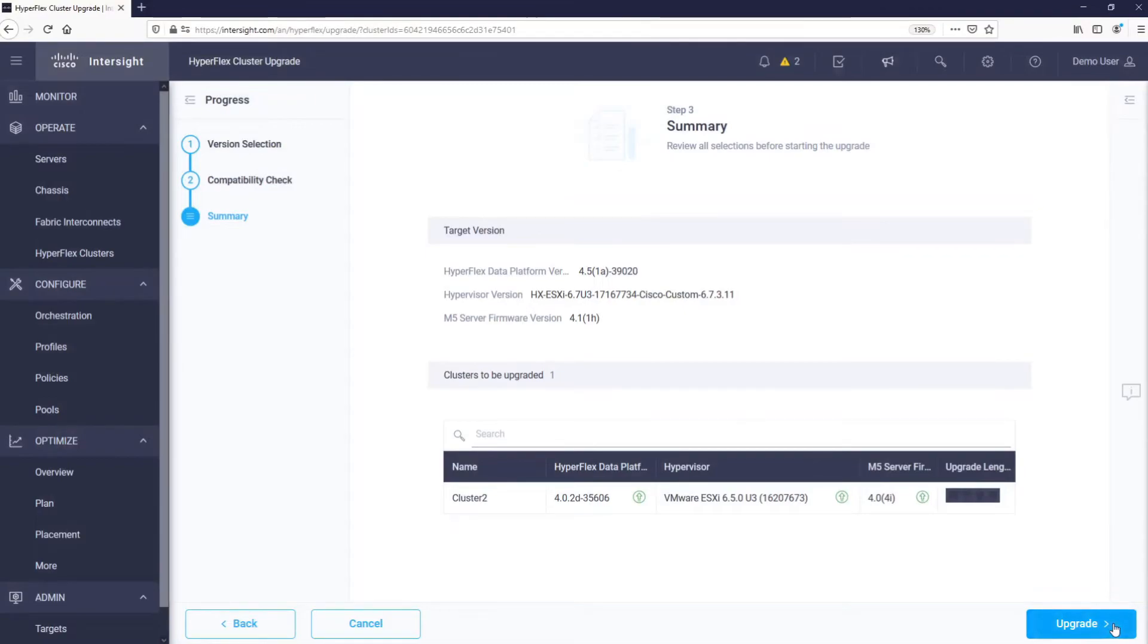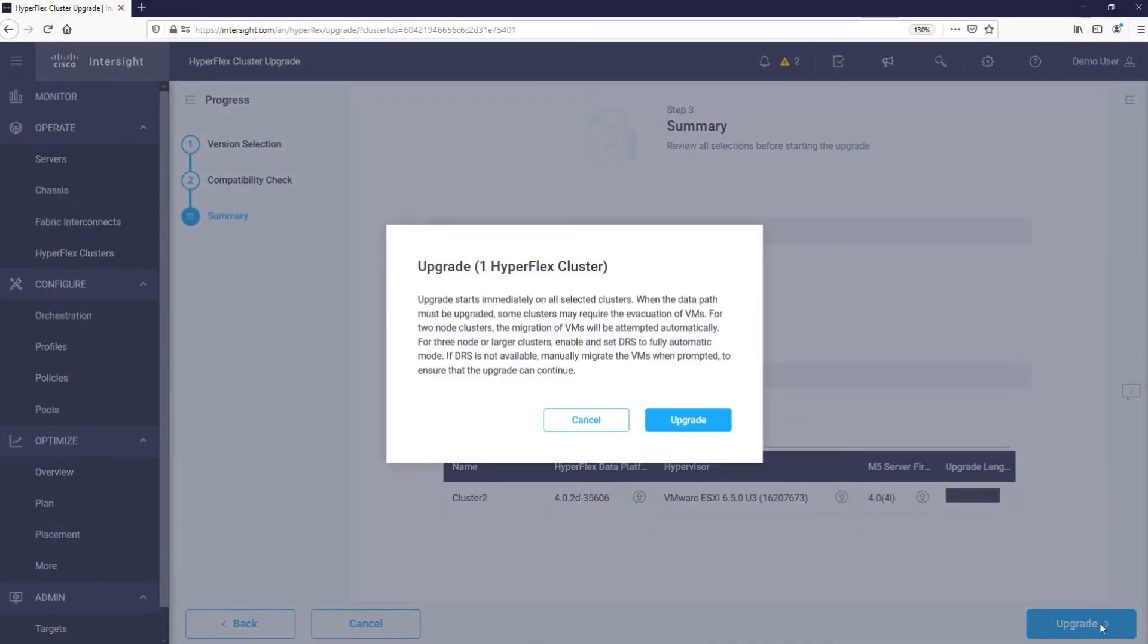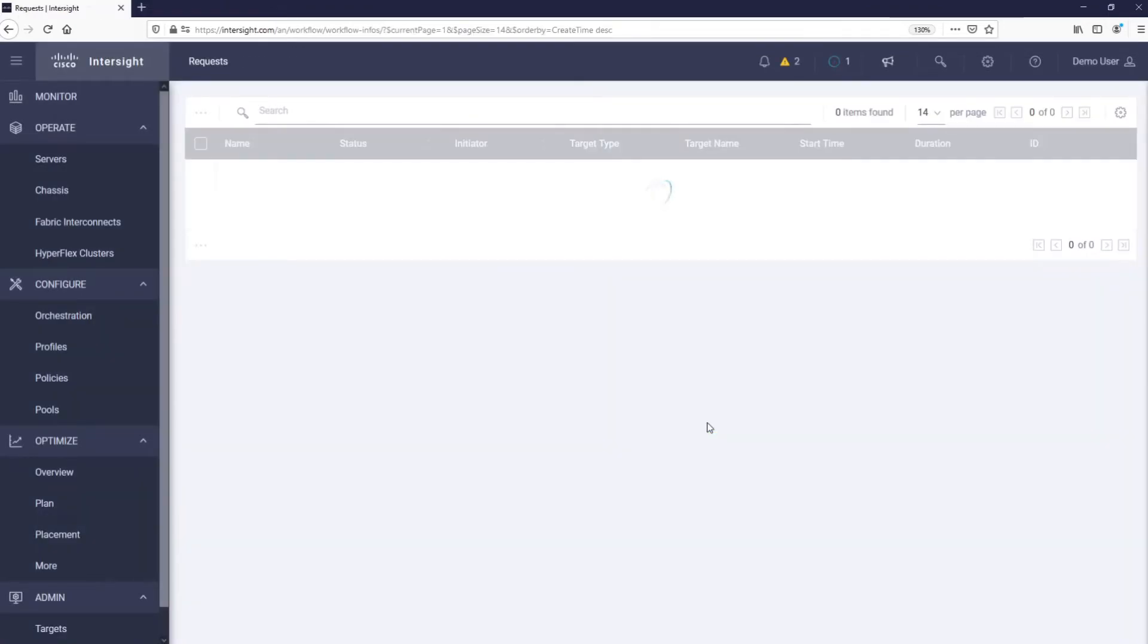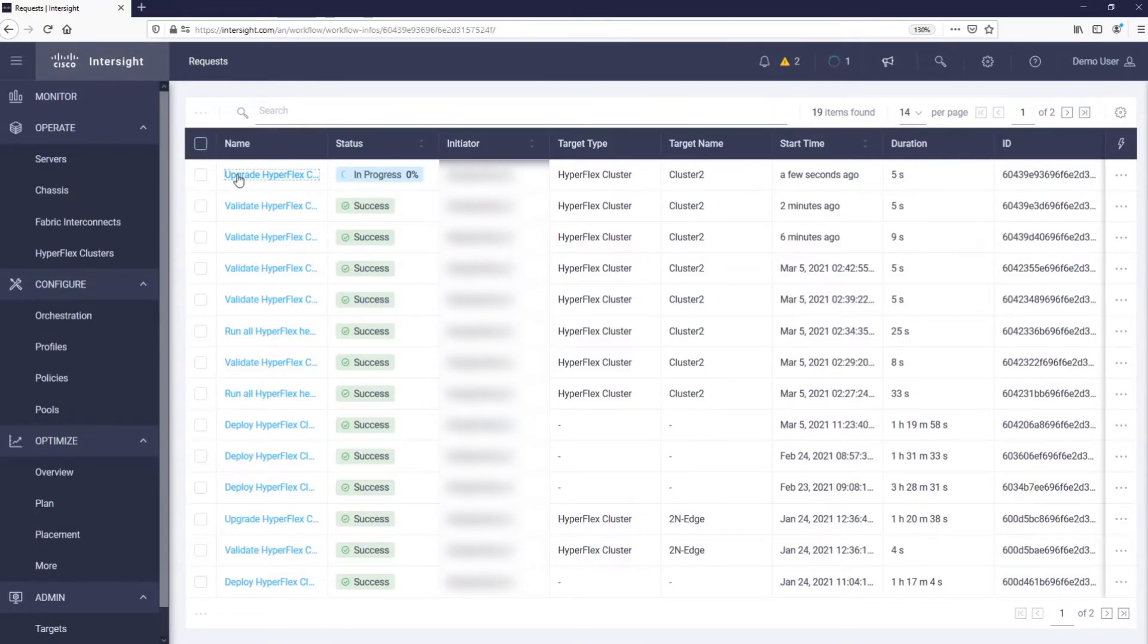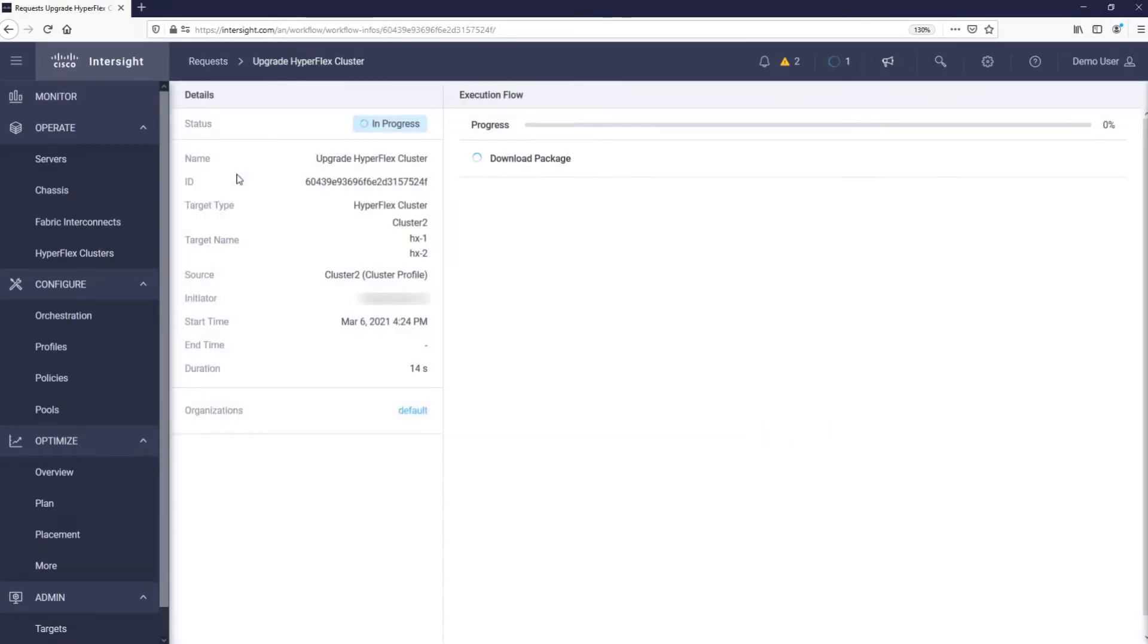Intersight will first validate the upgrade and then perform the actual upgrades. How long this will take depends on the size of the cluster, which component you are upgrading, and the connection speed from our HyperFlex Edge cluster to Intersight.